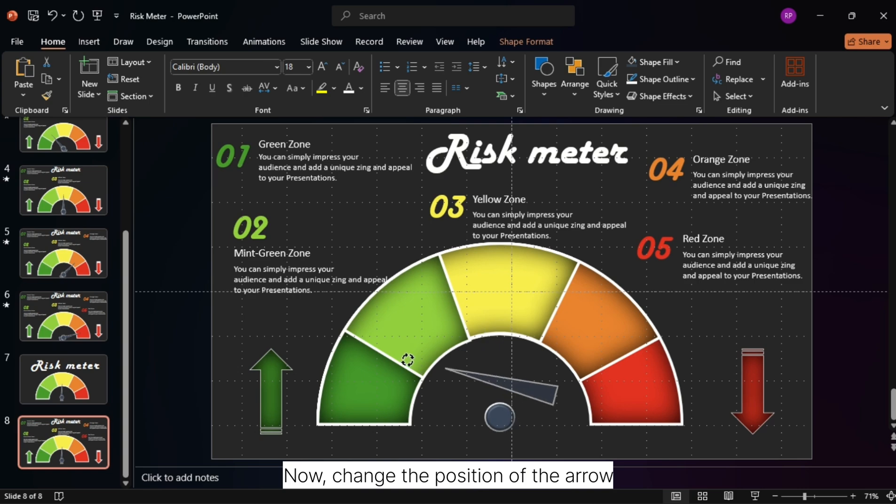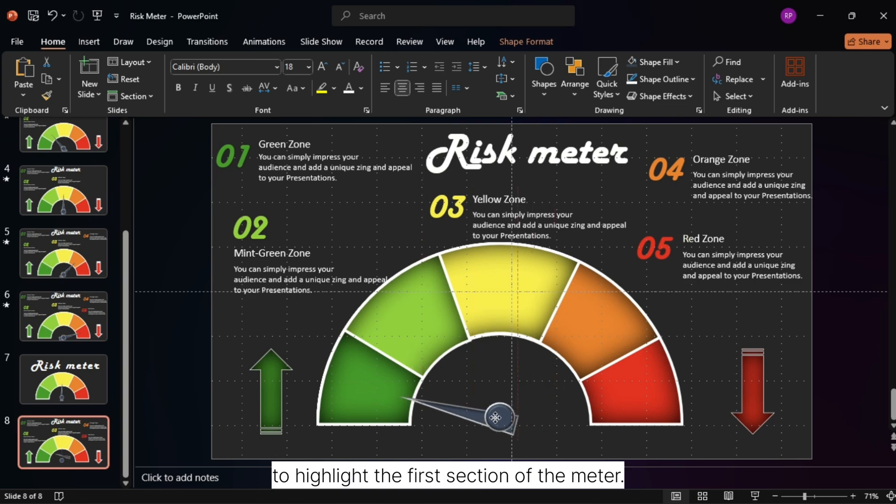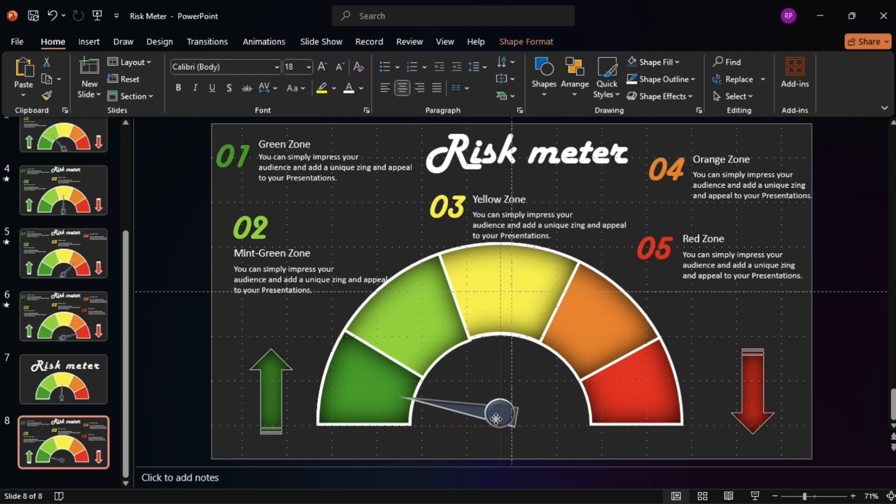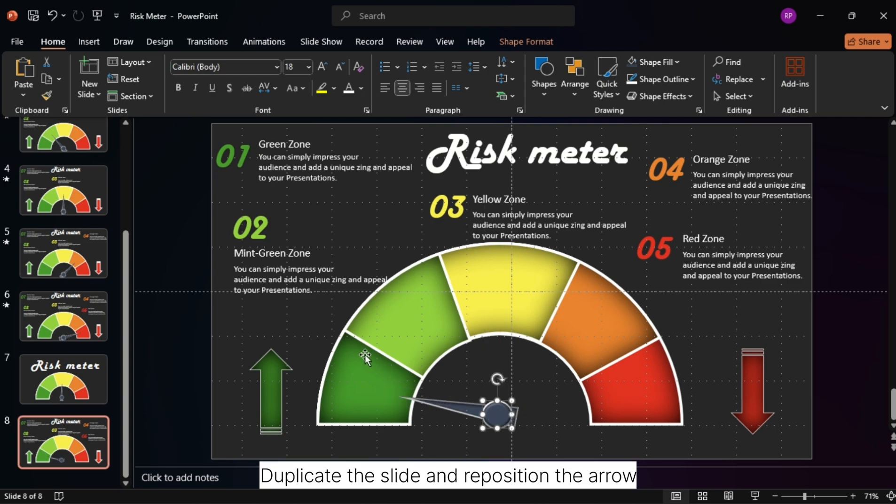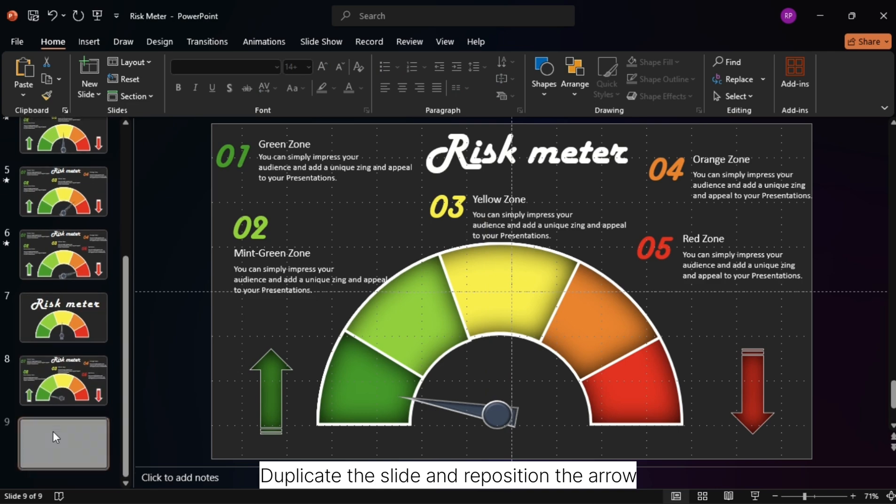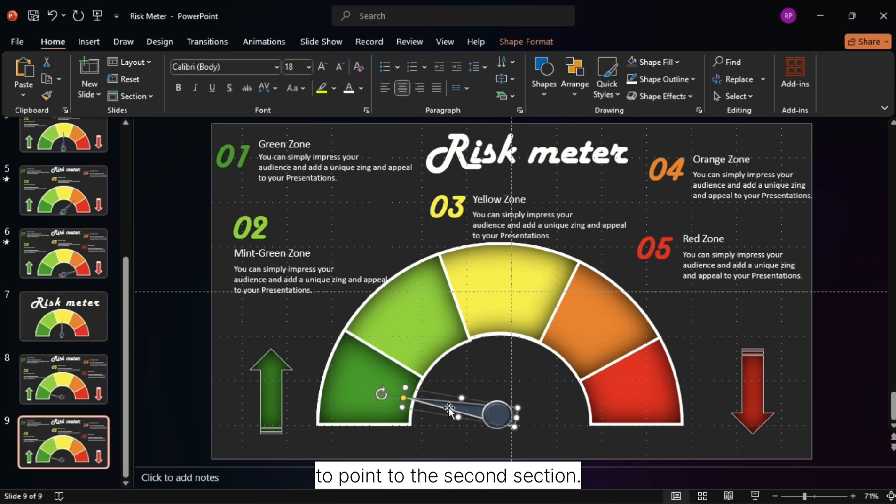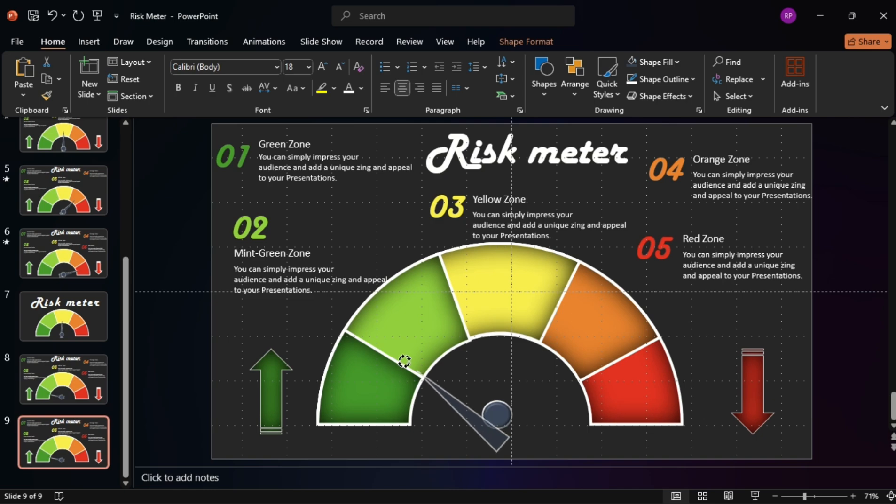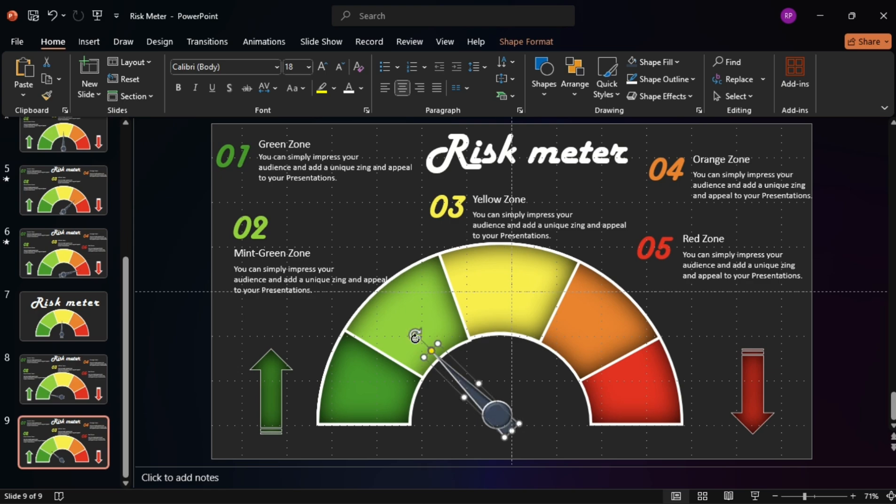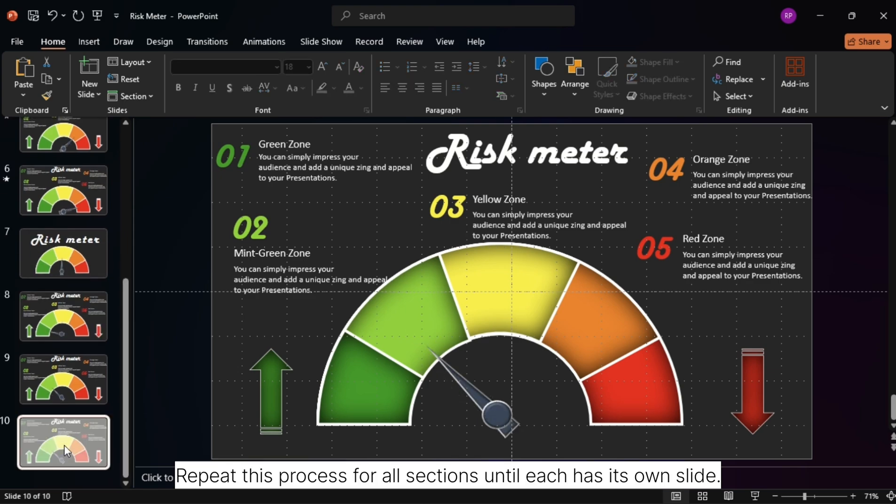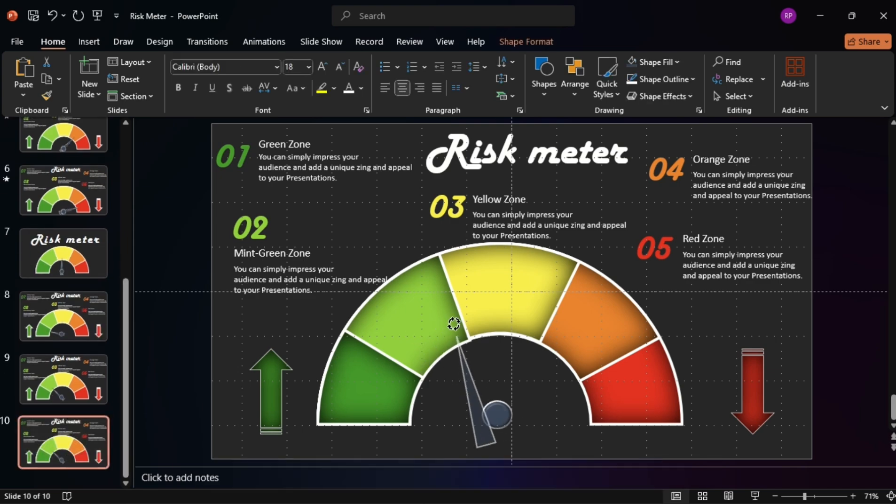Now, change the position of the arrow to highlight the first section of the meter. Duplicate the slide and reposition the arrow to point to the second section. Repeat this process for all sections until each has its own slide.